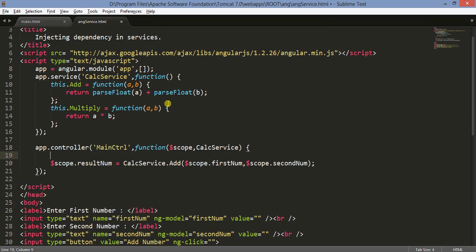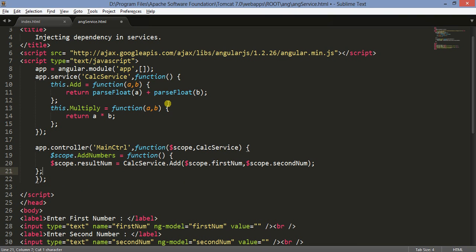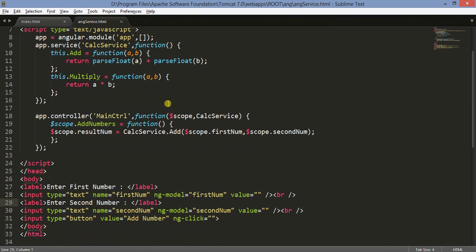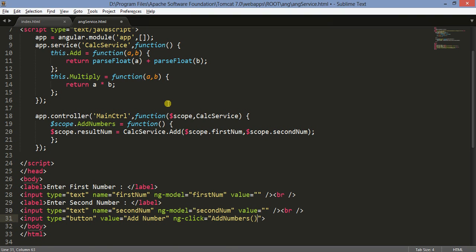I missed one thing in my controller — I need to add a function scope.addNumbers equal to a function. This addNumbers function will be called from the button's ng-click event. I had not originally planned to use a button, but for user interaction I'll use it. The button's ng-click will call addNumbers.